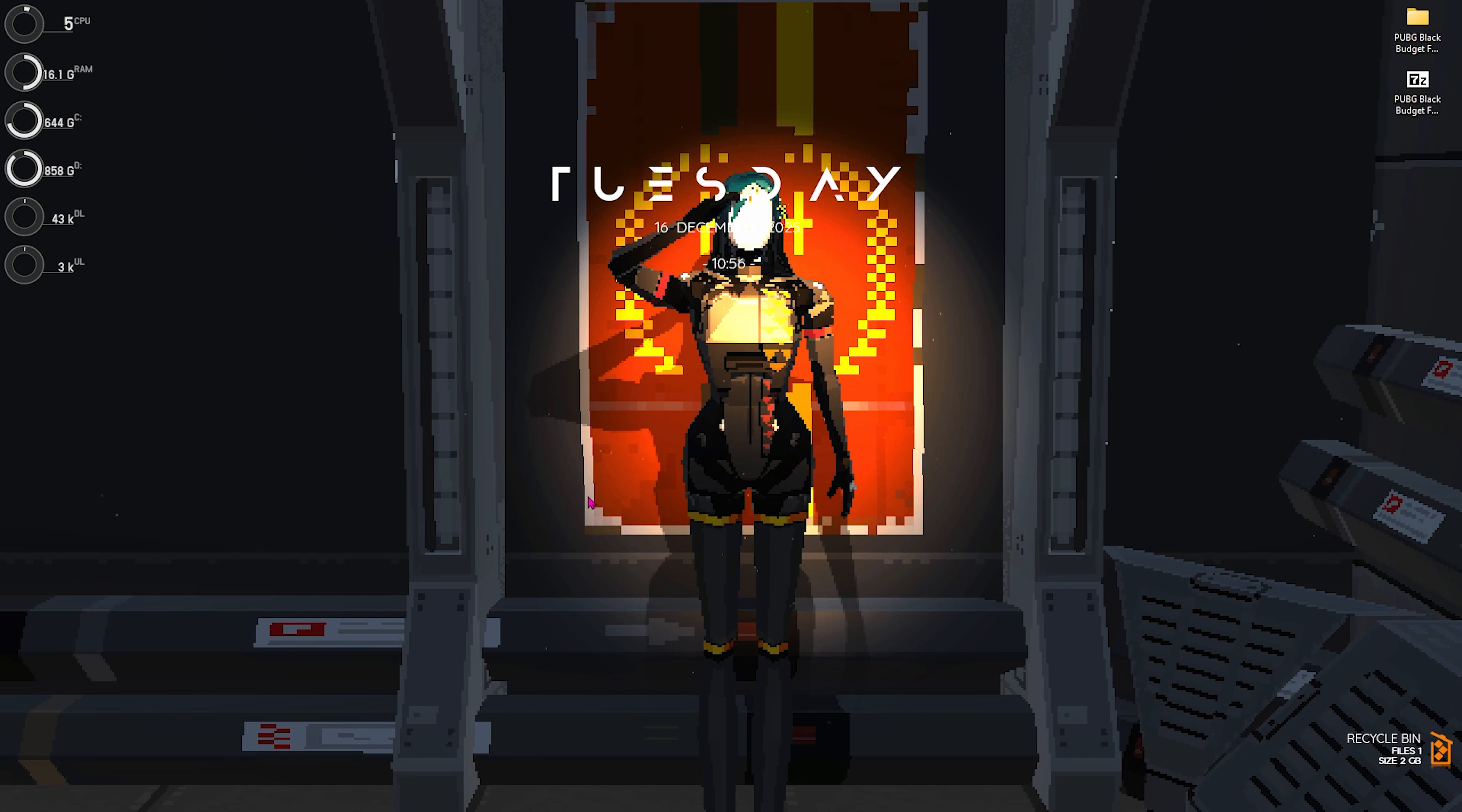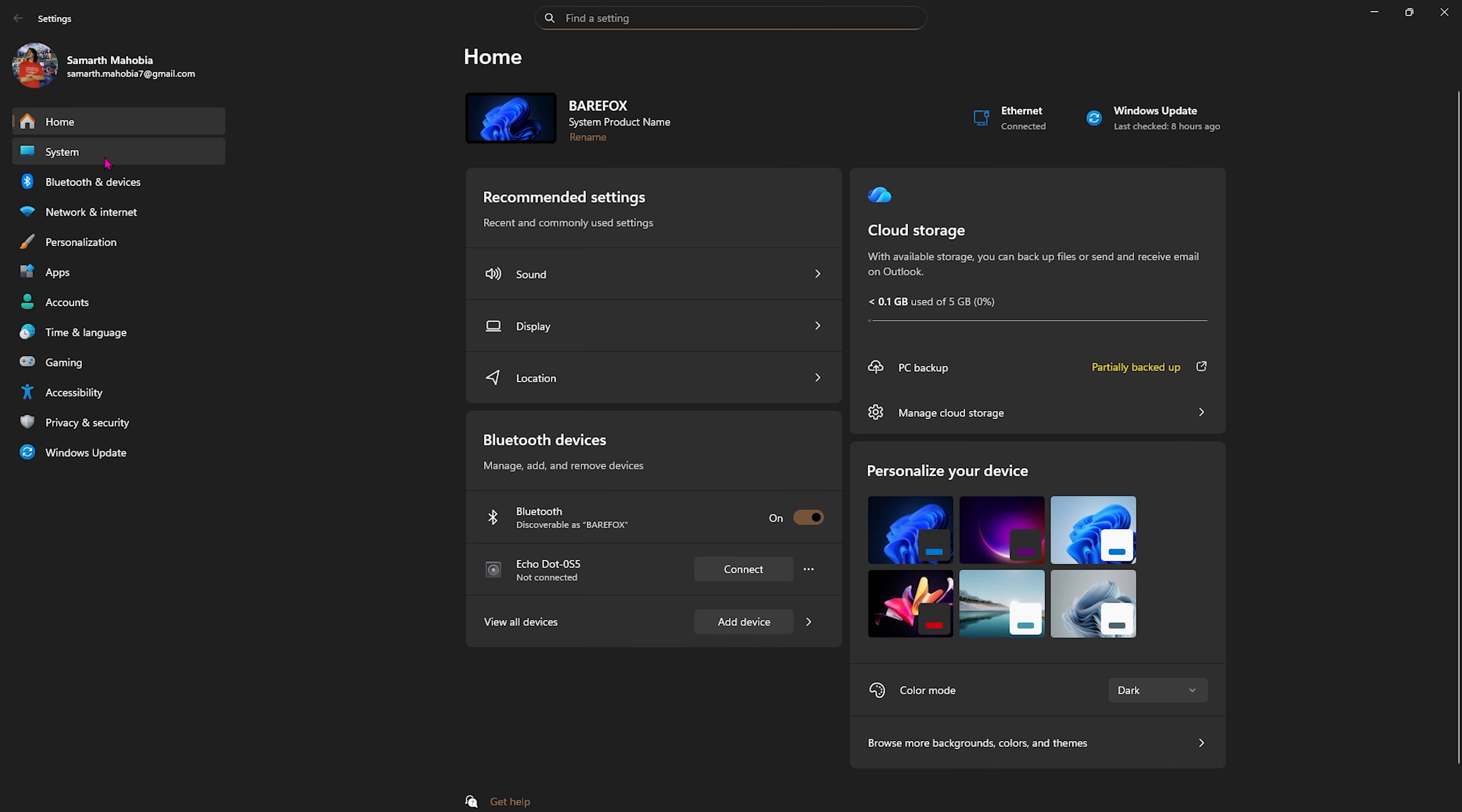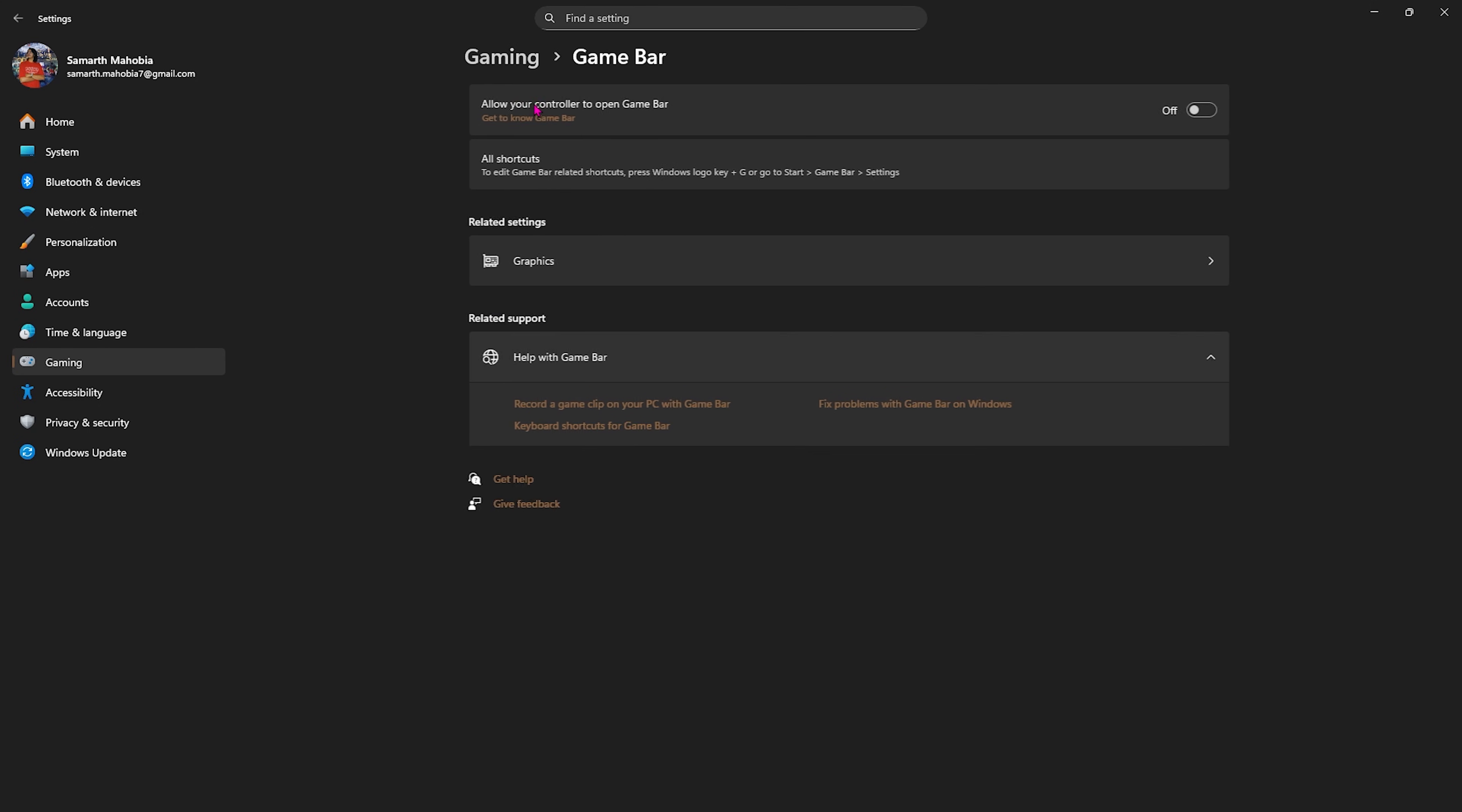Step number one is the best Windows settings. Simply search for Settings on your PC and once you're here, come down to Personalization, head over to Colors, and then disable transparency effects. This will disallow windows and surfaces to appear translucent, thus saving your unnecessary animations.